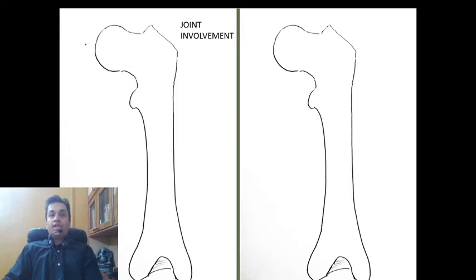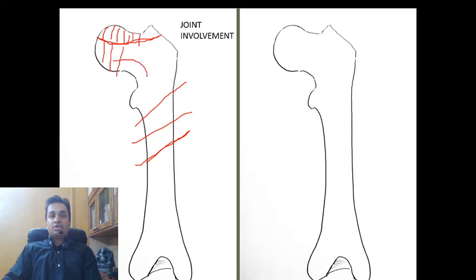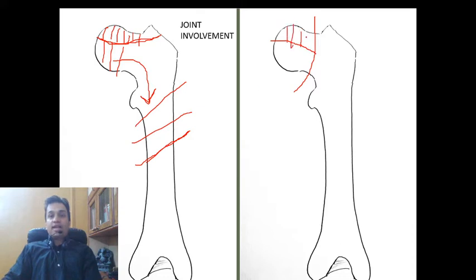For joint involvement: the simplest type is a fracture which does not involve the joint — an extra-articular fracture. An articular fracture can be partial articular or complete articular. A partial articular fracture is one where the fracture line extends into the joint, leaving behind a smaller fragment detached from the rest while the major fragment remains attached to the parent bone. A complete articular fracture is one where not only the joint line is compromised but both fracture fragments are separated from the parent bone.